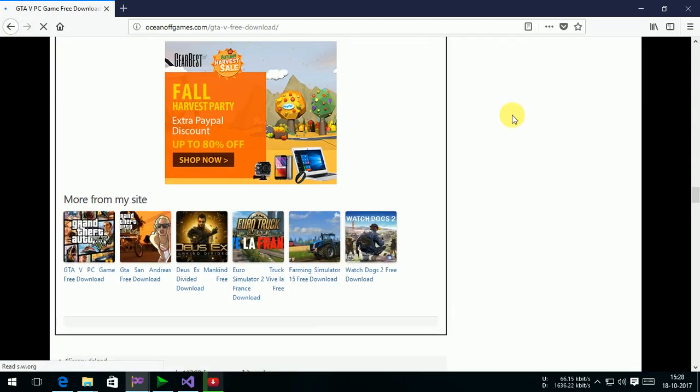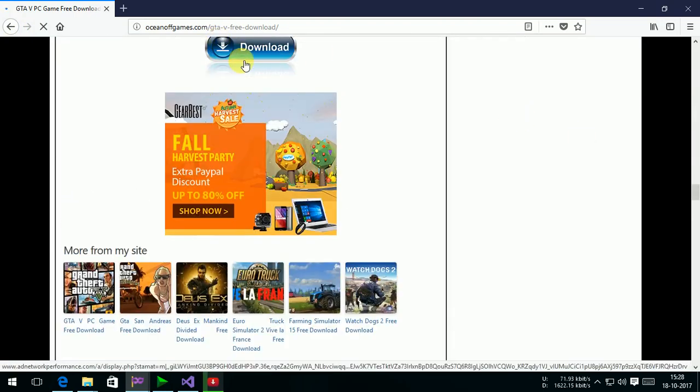The file will automatically start download in few seconds. Please wait.